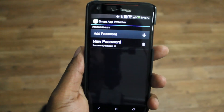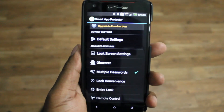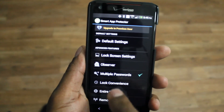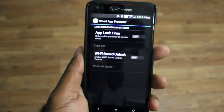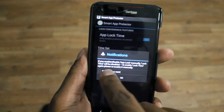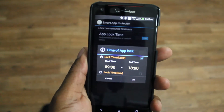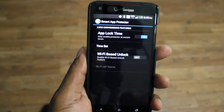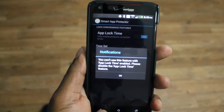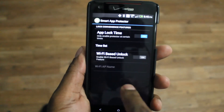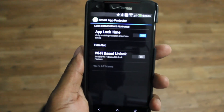Multiple passwords — so if you're a parent, you can give your kids a password, or your friends. And convenience lock — you can have it lock at certain times. You can choose the time on there. You can also set it up so that if you connect to a certain Wi-Fi, it'll automatically lock or unlock itself when you leave that Wi-Fi area.